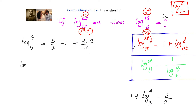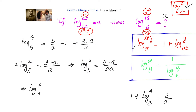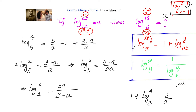Log of 4 to base 3 can be written as log 2 squared to base 3, so 2 times log 2 to base 3 equals 3 minus a by a. Therefore logarithm of 2 to base 3 equals 3 minus a divided by 2a. Since we are interested in log 3 to base 2, we reciprocal this: log 3 to base 2 equals 2a divided by 3 minus a.